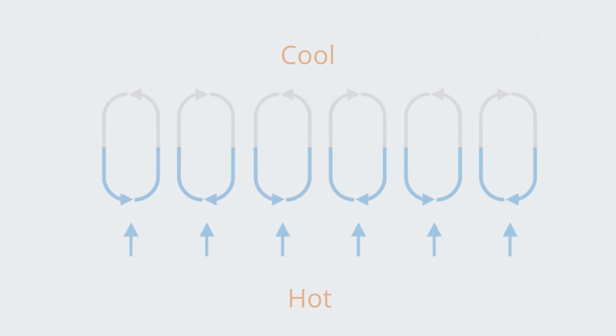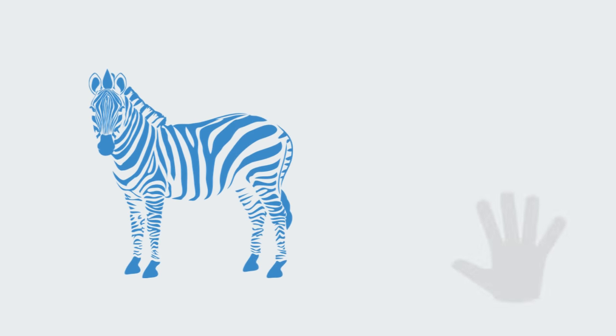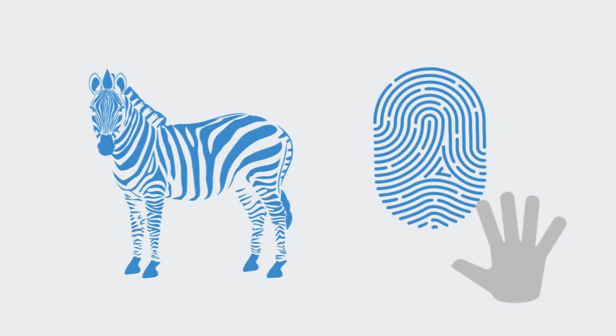Similar patterns of hexagons and stripes can be found in very different physical and biological systems. For instance similar striped patterns are observed on the skin of zebra and on human fingertips.